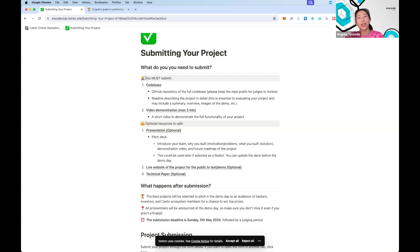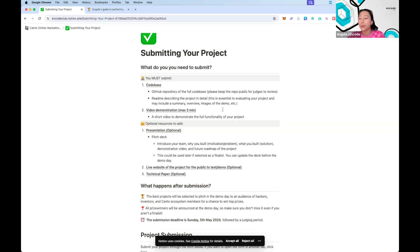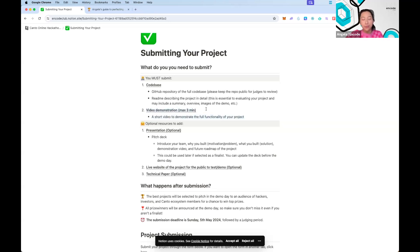Judges need to very easily find what they're looking for and know exactly where you've used the sponsor's tech so they can judge accurately and fairly. The second submission requirement is the video demo, which is three minutes long. A lot of people underestimate having a strong demo with good visuals and a good layout. Your video demo is essentially the first thing judges will want to look at when they open your submission.